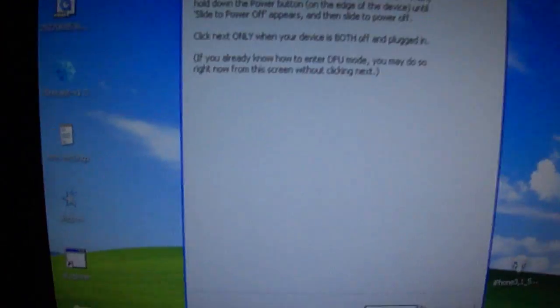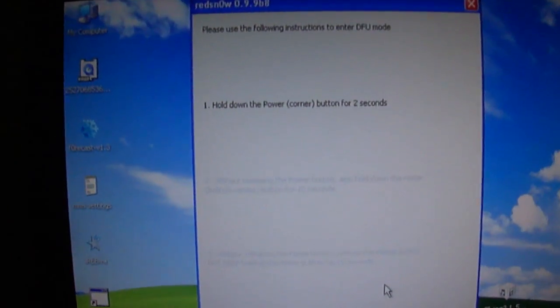Therefore, you will be in DFU mode. It'll bypass the screen, it'll go next, and it'll start jailbreaking.